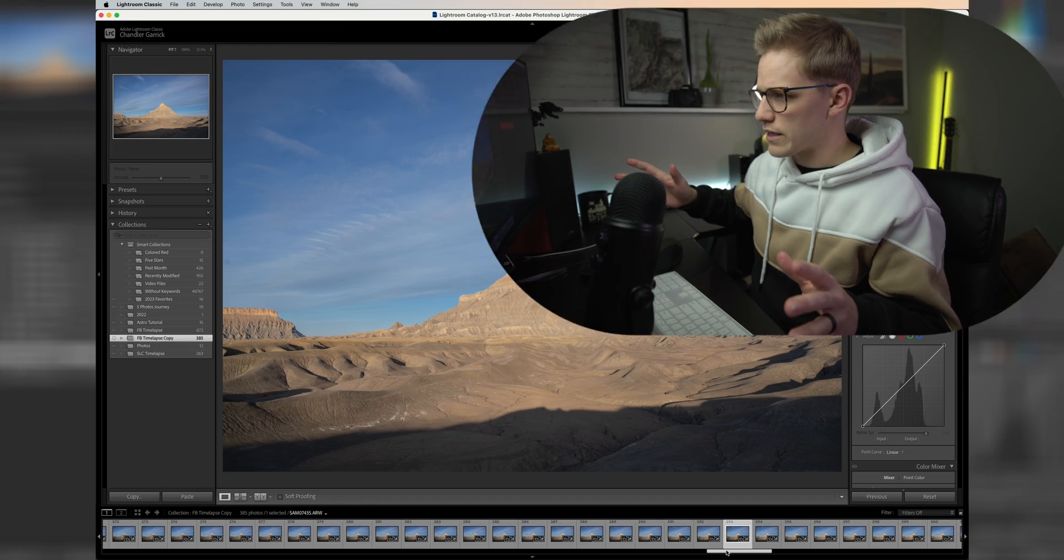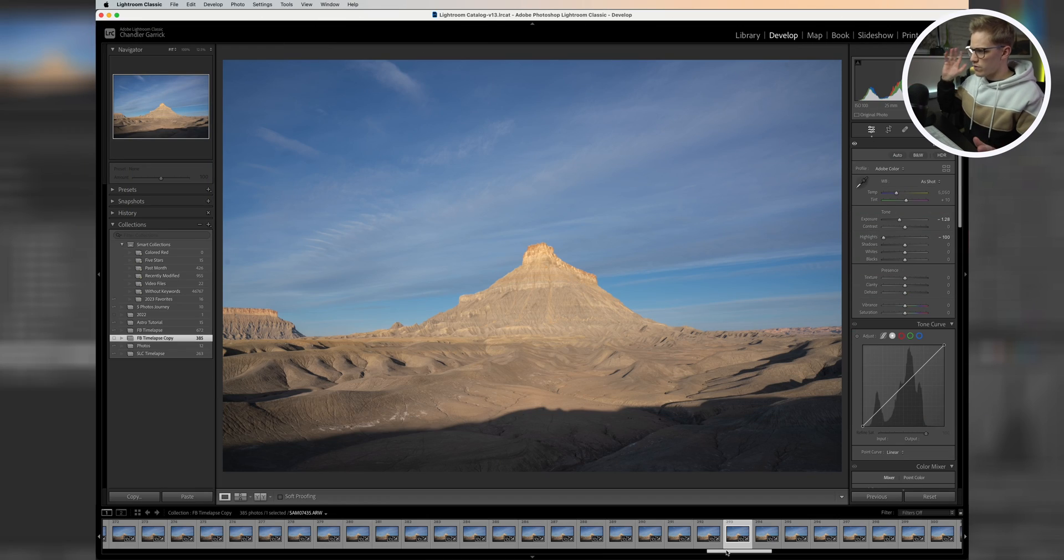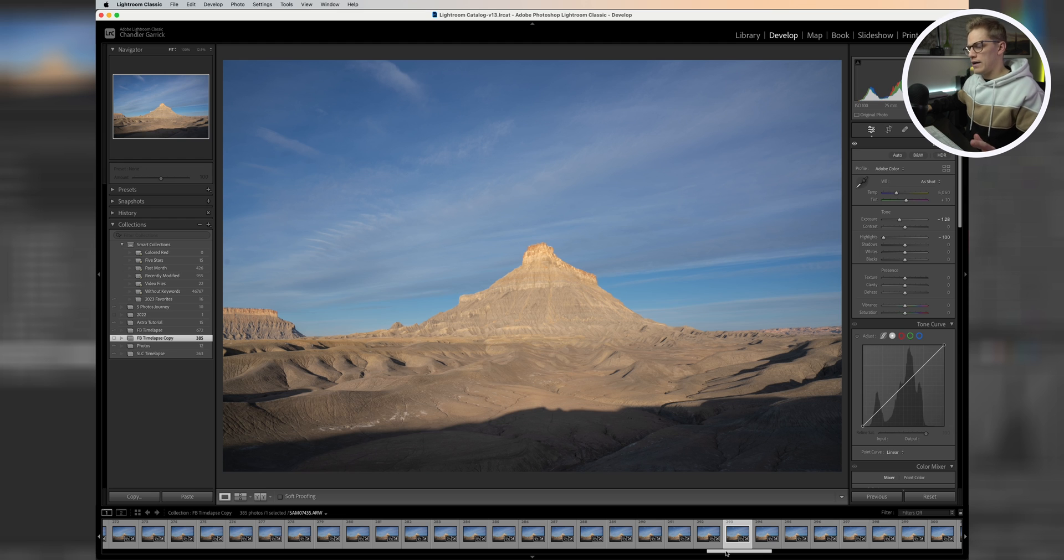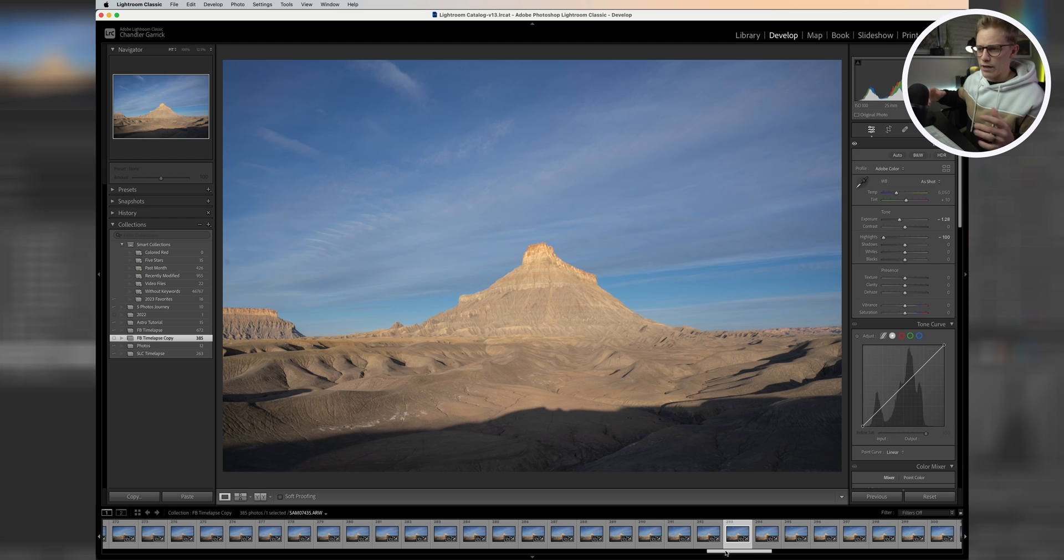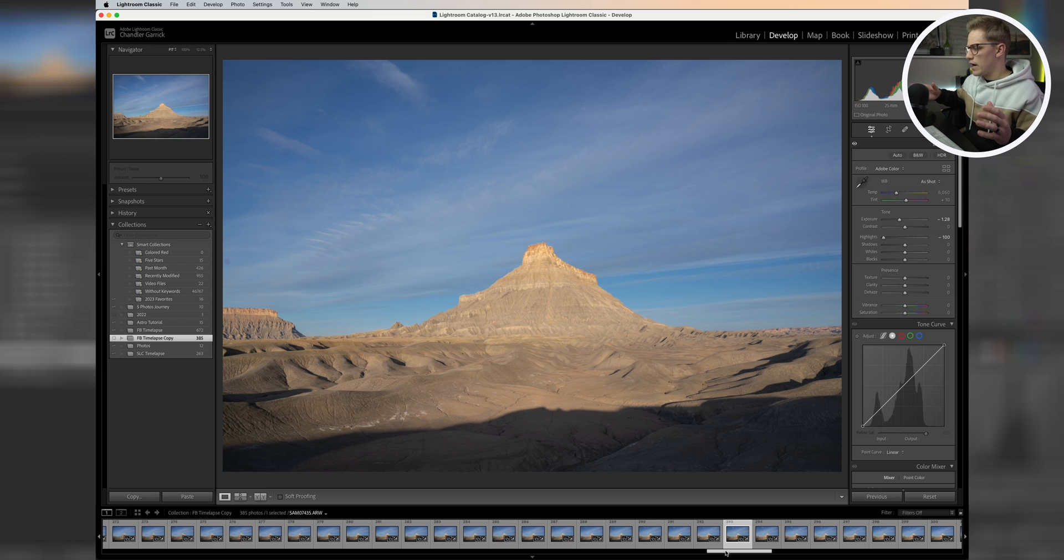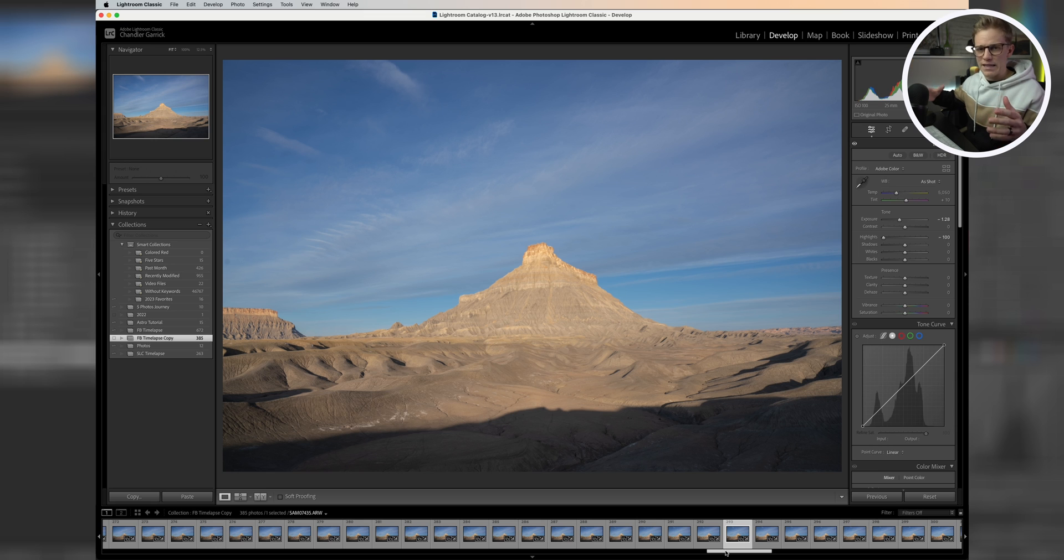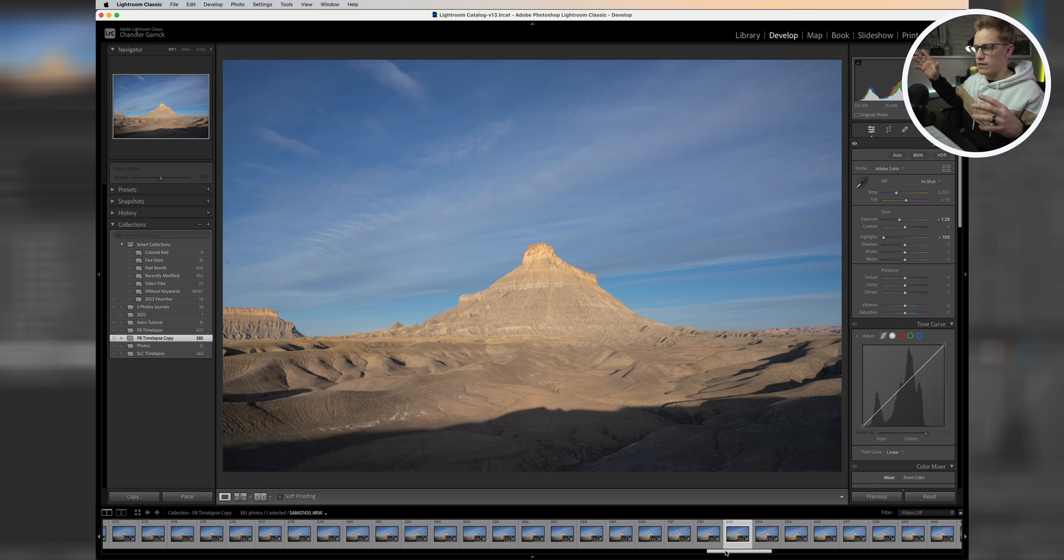I'm right here in Lightroom first, and I have a series of photos selected. I have these photos of this butte down in southern Utah, and I am going to turn this into a time lapse. I've got 385 photos here. It's a time lapse of the sun coming up and hitting that butte and the clouds moving over that structure.